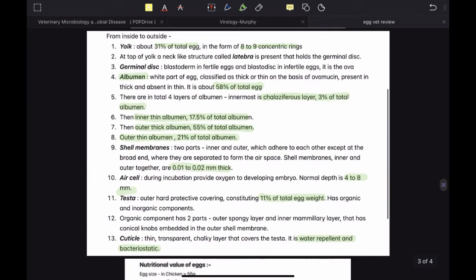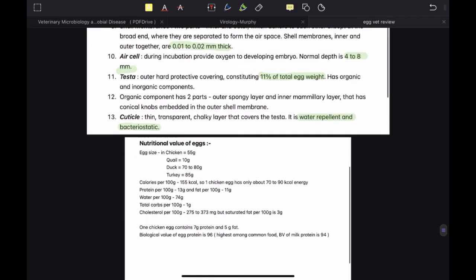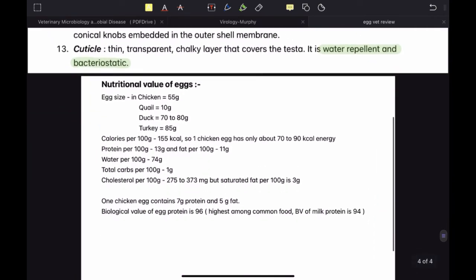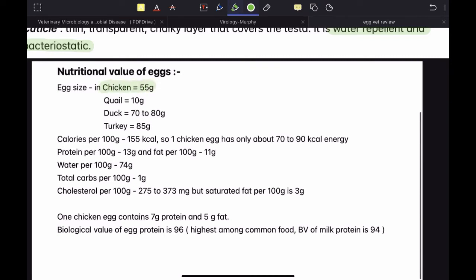For those who want to know the benefits of consuming eggs, let's talk about nutritional value. Egg size means the weight of the egg. For chicken, it is 55 grams — the most important value since chicken eggs are the most consumed. Other consumed eggs include quail eggs at 10 grams, duck eggs at 70 to 80 grams, and turkey eggs at 85 grams.